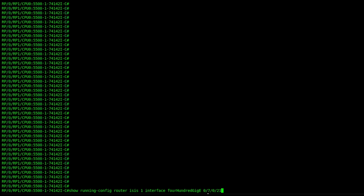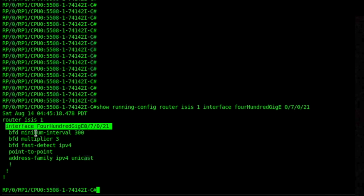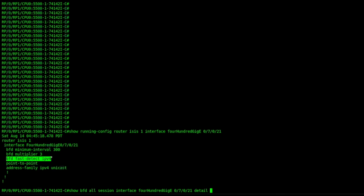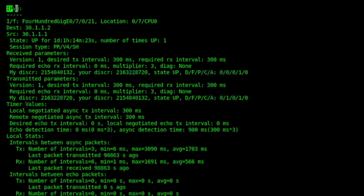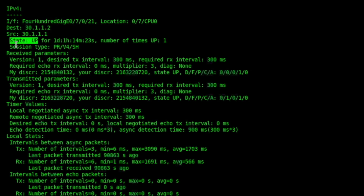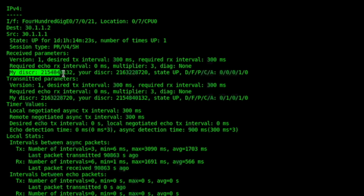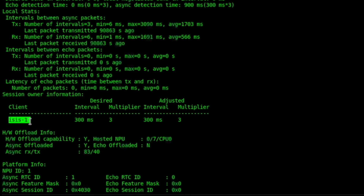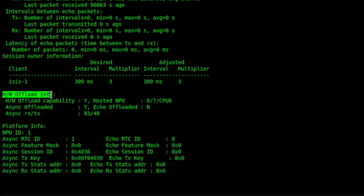How do you configure BFD and how can we monitor it? Let us log into the router and check. We have a BFD session configured with ISIS as client on a physical interface, with BFD minimum interval and BFD multiplier — these are configurable values. We have BFD fast-detect IPv4. Checking the BFD session in detail: we have an IPv4 session, interface details, state is up. We can see the different flags, received parameters, and transmitted parameters. The MyDiscriminator value in received parameters matches YourDiscriminator in transmitted parameters, and vice versa. The client is ISIS. We can also see that sessions are hardware offloaded — the Y value means yes — and we can see the platform info.